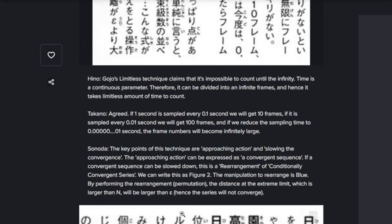Takano says: 'Agreed. If one second is sampled every 0.1 seconds we will get 10 frames; if sampled every 0.01 seconds we get 100 frames; and if we reduce the sampling time to 0.0000001 seconds, the frame numbers will become infinitely large.' Sonata then says: 'The key points of this technique are approaching action and slowing the convergence. The approaching action can be expressed as a convergent sequence. If a convergent sequence can be slowed down, this is a rearrangement of conditionally convergent series — we can write this as Figure 2, and the manipulation to rearrange is Blue. By performing the rearrangement or permutation, the distance at the extreme limit which is larger than N will be greater than... [ellipses]. Hence the series will not converge.'